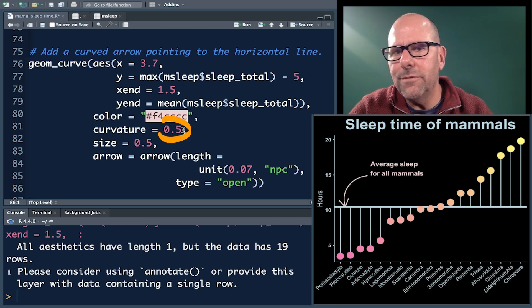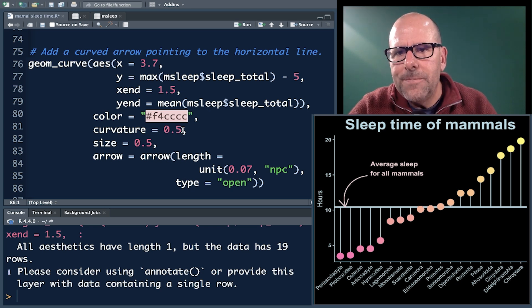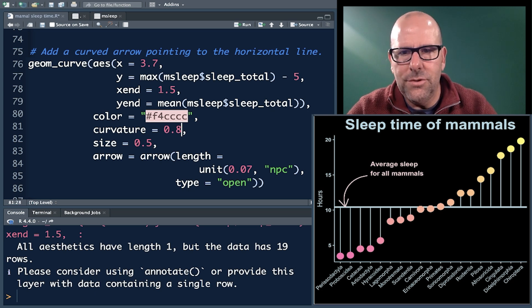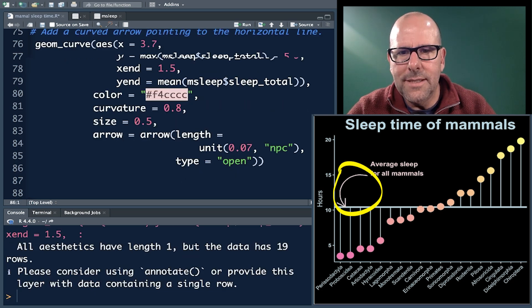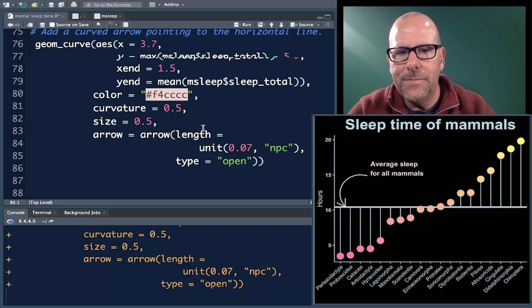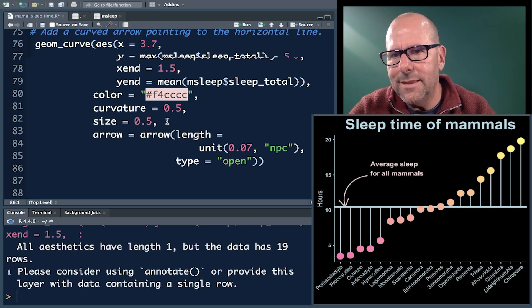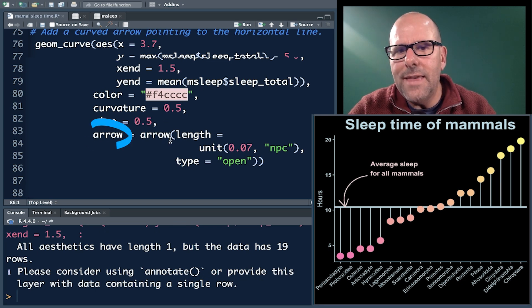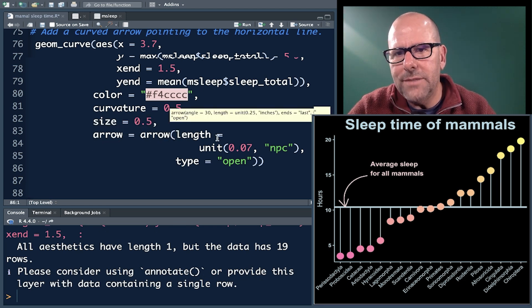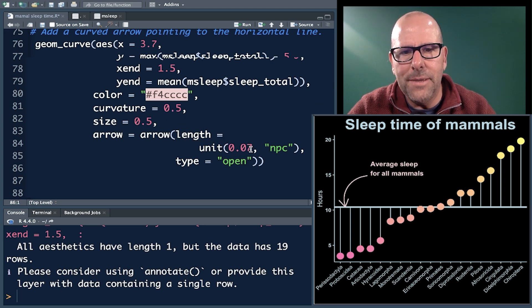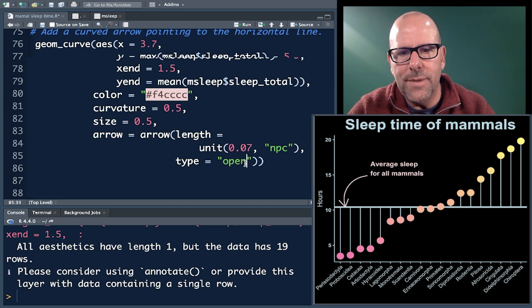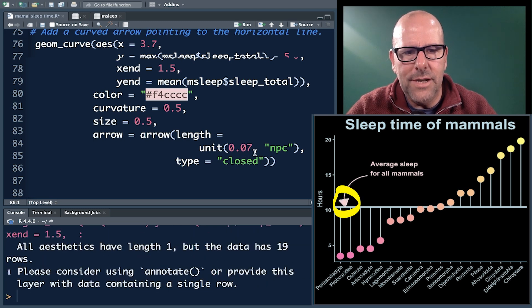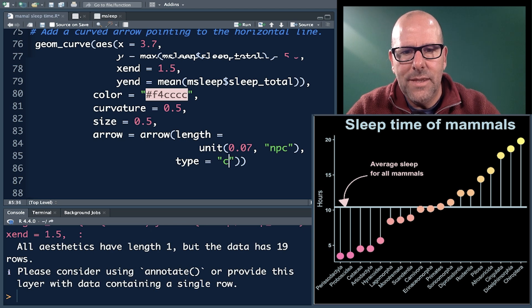X equals 3.7 and Y equals maximum sleep minus five - it's the beginning of the arrow. Where's the arrow going to end? Well, along the X axis, it's going to be 1.5. So I wanted it to land up somewhere in between two of these vertical lines so that it didn't feel as if we were pointing to a particular observation. Y is equal to, and this is our little formula that gives you the horizontal line, the mean of msleep sleep_total. So that just tells you the beginning and the end of the arrow. Then we've given the arrow a color. We've given it a curvature. 0.5 is kind of nice. If you made that bigger, it would be more of a curve. Size is 0.5. That's just how thin it is. Then the arrow, you can define the arrow. We've said the arrow length is equal to 0.07. We can make that a bigger or smaller arrow and open. If we made that closed, it would make a closed arrow like that. But I think open is nicer.